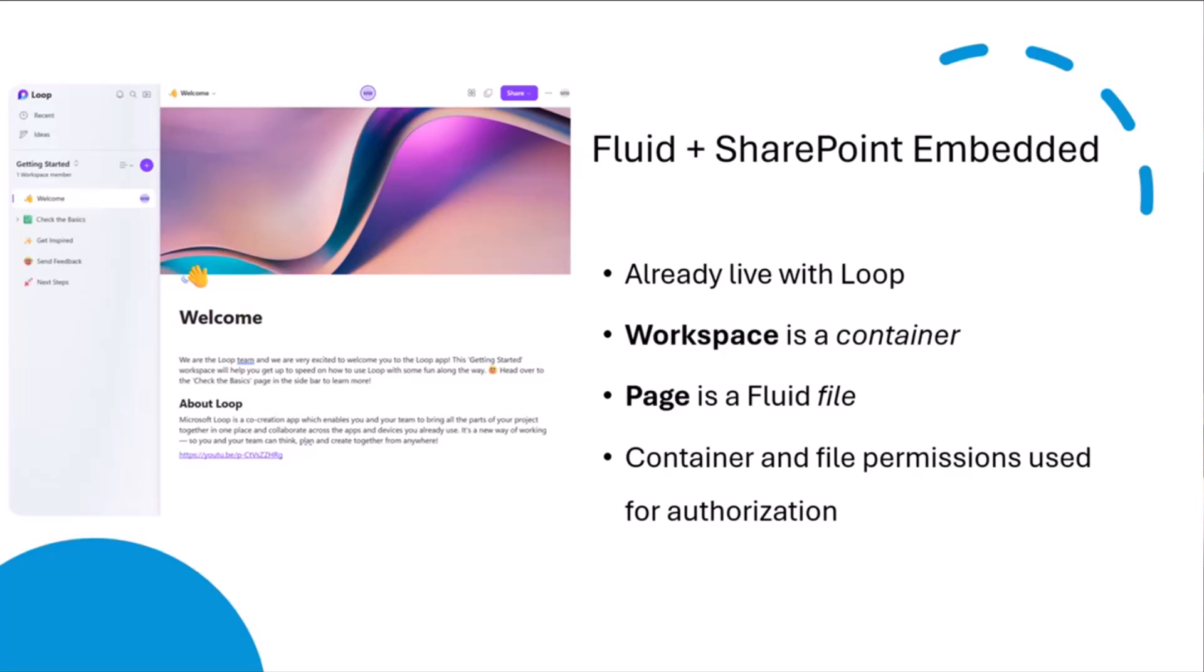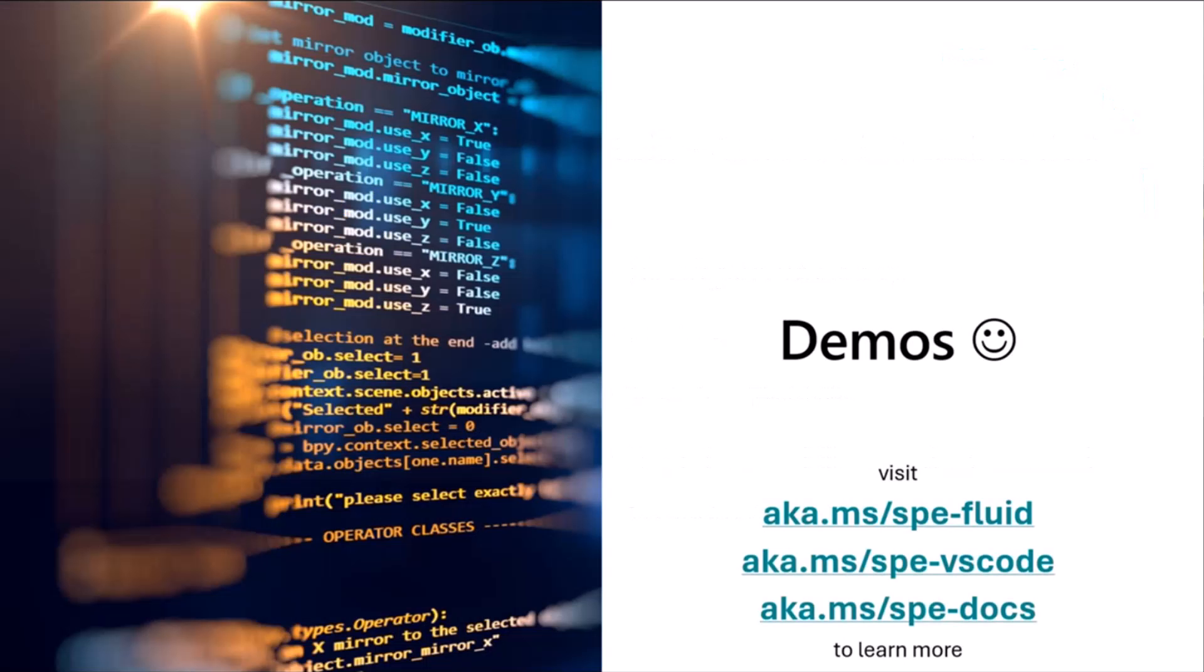So pretty cool, it's mature technology. It can handle any kind of scale you want to throw at it. Now we've had it with this first-party Loop application. You are able to now go build your own custom Fluid apps on top of SharePoint Embedded today. So I'm super excited to be able to share that. Let's get right into some demos.